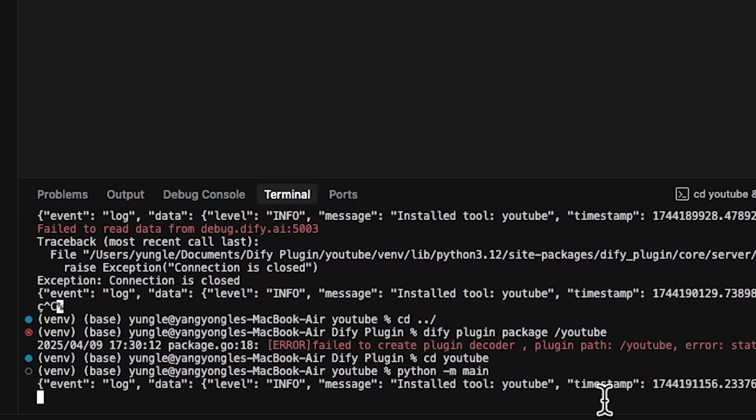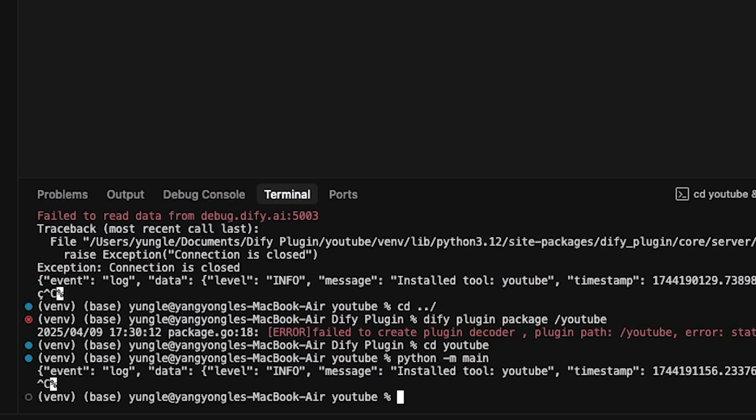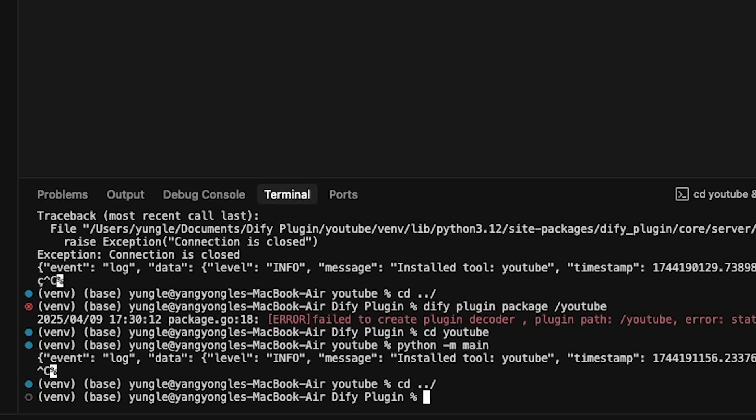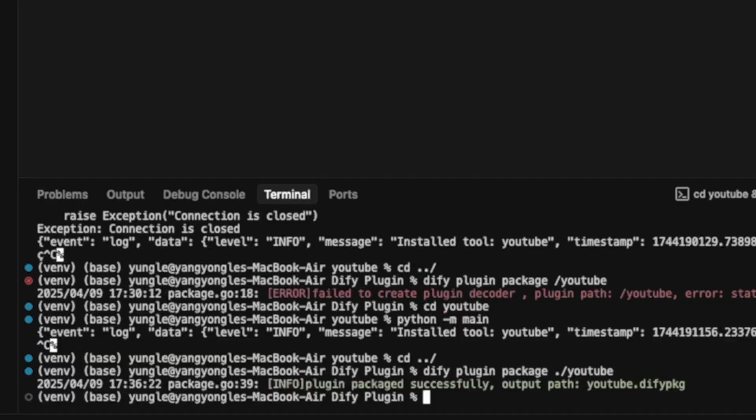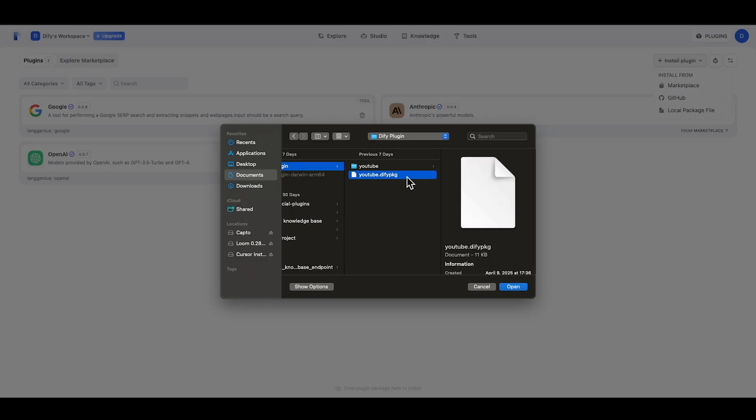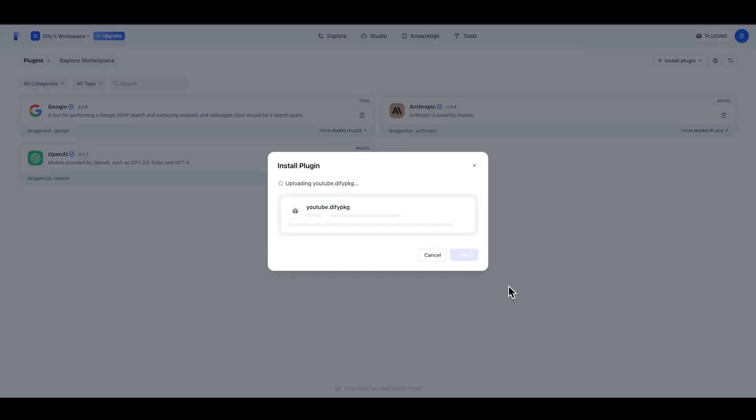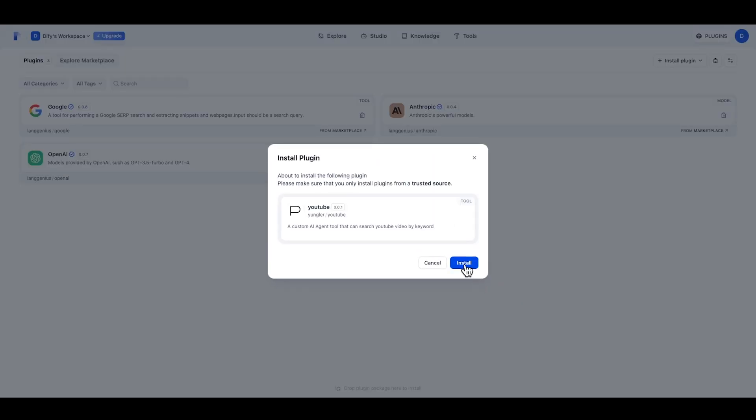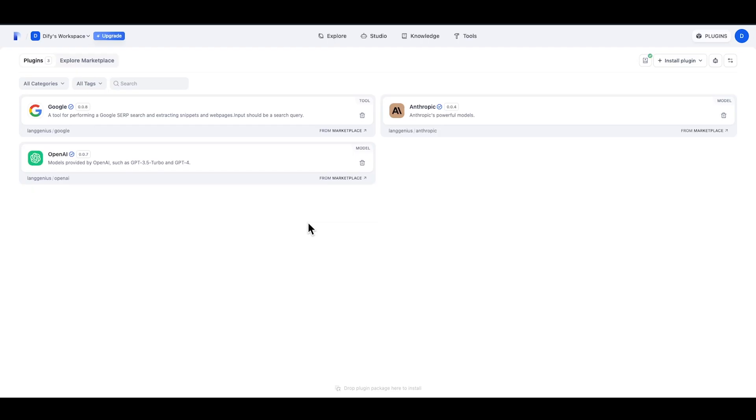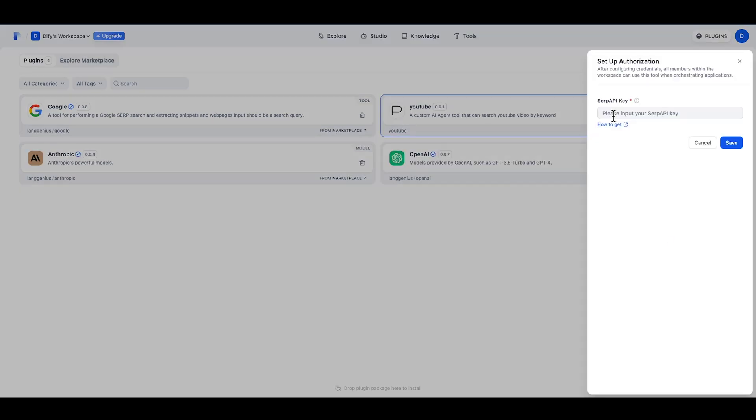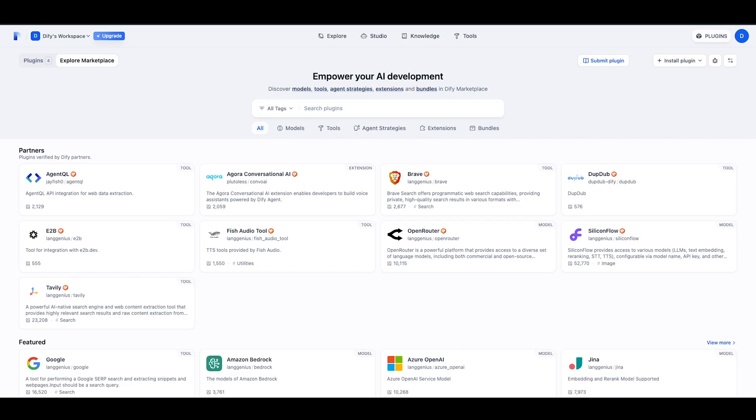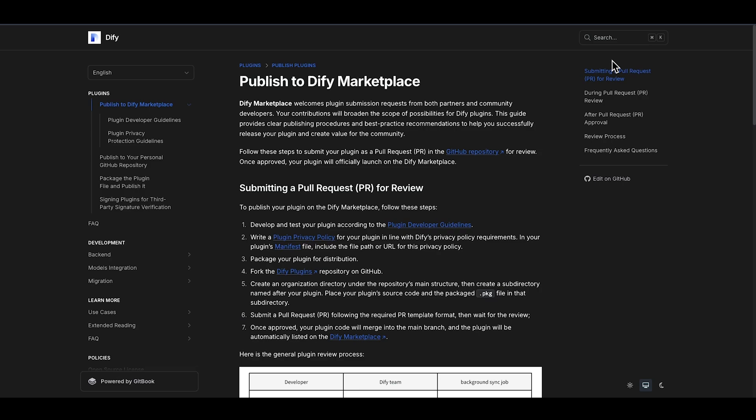Now that we have locally tested the tool, we can go back to Cursor and hit ctrl-c to end the local debugging. We can use cd.. and 'dify plugin package youtube' to package our YouTube tool. Now we can upload the YouTube DeFi package file to DeFi's marketplace and use it whenever we want. If we want more people to use this tool, we can actually follow this 'how to submit your plugin' guide here and make our custom tool available on DeFi's marketplace.